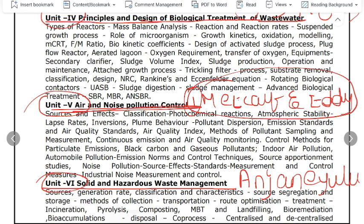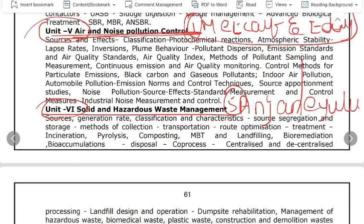The next important book is for Solid Waste and Hazardous Waste Management. For this unit, SK Garg is one of the key books. This is the fifth important book in the syllabus.